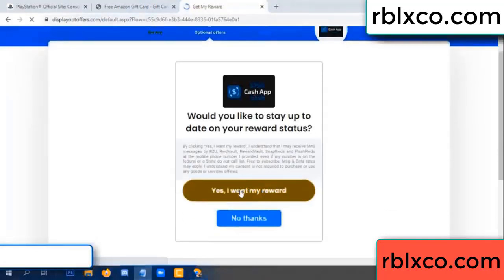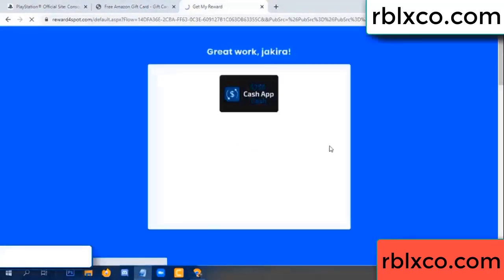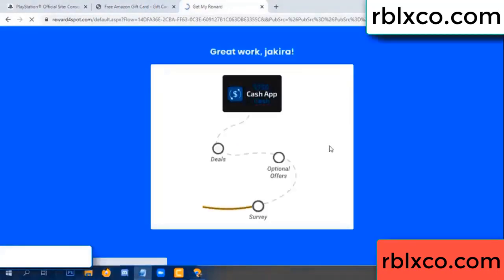Yes, click I agree, continue. Yes — I got my reward. Yes, I got my reward. Survey done.